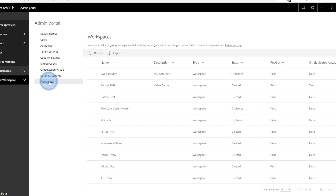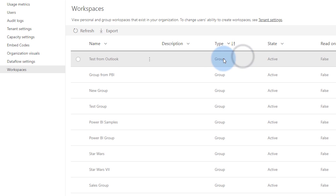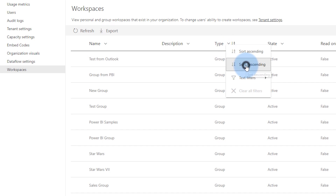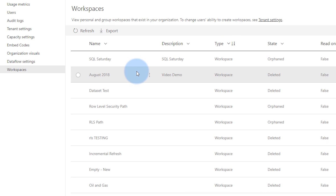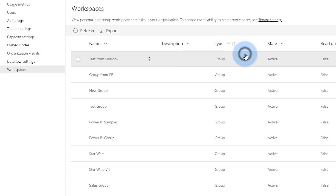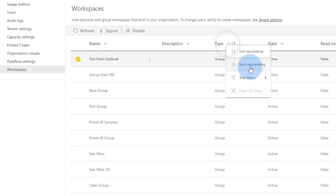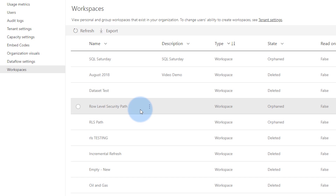Admins can also go to workspaces in the admin portal to see the given workspaces available. Groups are the old workspace experience, and workspaces are the new workspace experience. For the new workspace experience, you'll see options like details, access, edit, and recovery. For the old workspace experience, you have limited options — just details — because that's controlled by the Office 365 Modern Group. As an admin, you can access all workspaces and control them from the admin portal, regardless of whether you're an admin of the actual workspace or not.